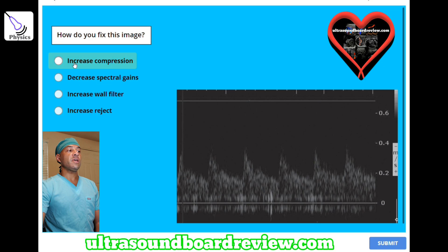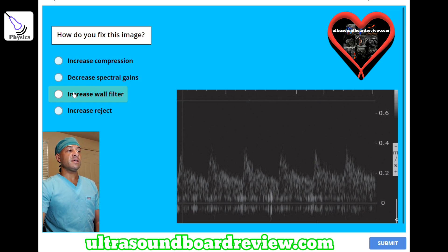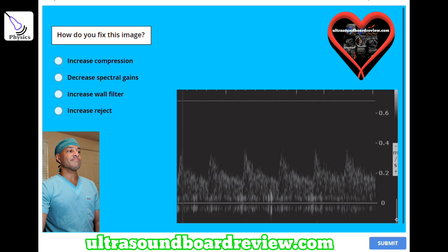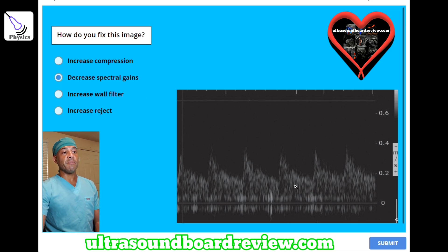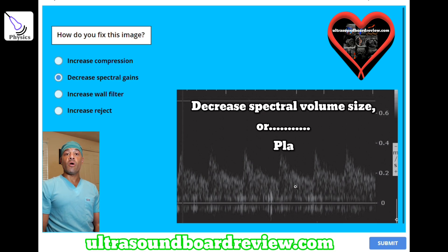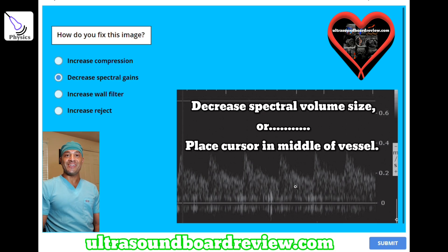How do you fix this image? A) increase compression, B) decrease spectral gains, C) increase wall filter, or D) increase reject? The answer is B, decrease spectral gains to eliminate the spectral broadening. You can also decrease your sample volume size or place the cursor in the middle of the vessel.